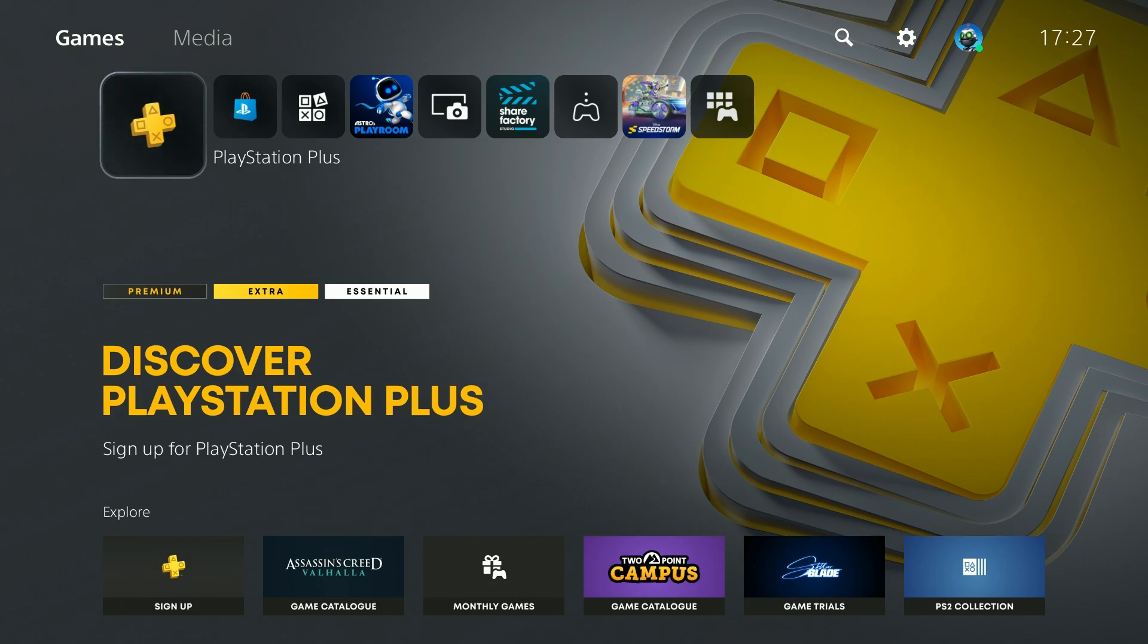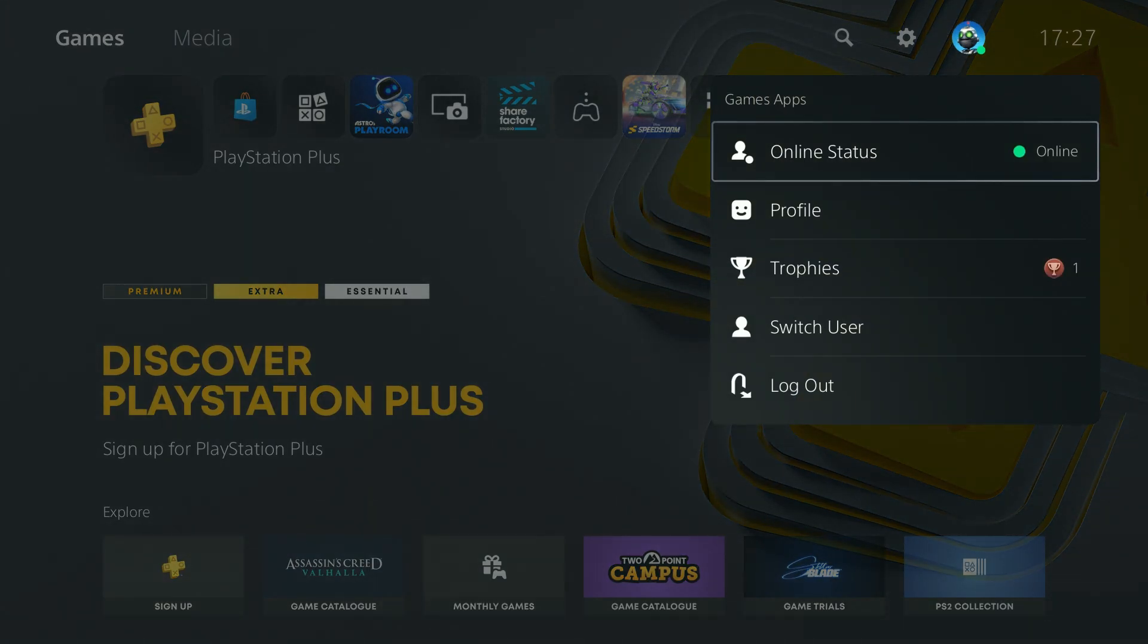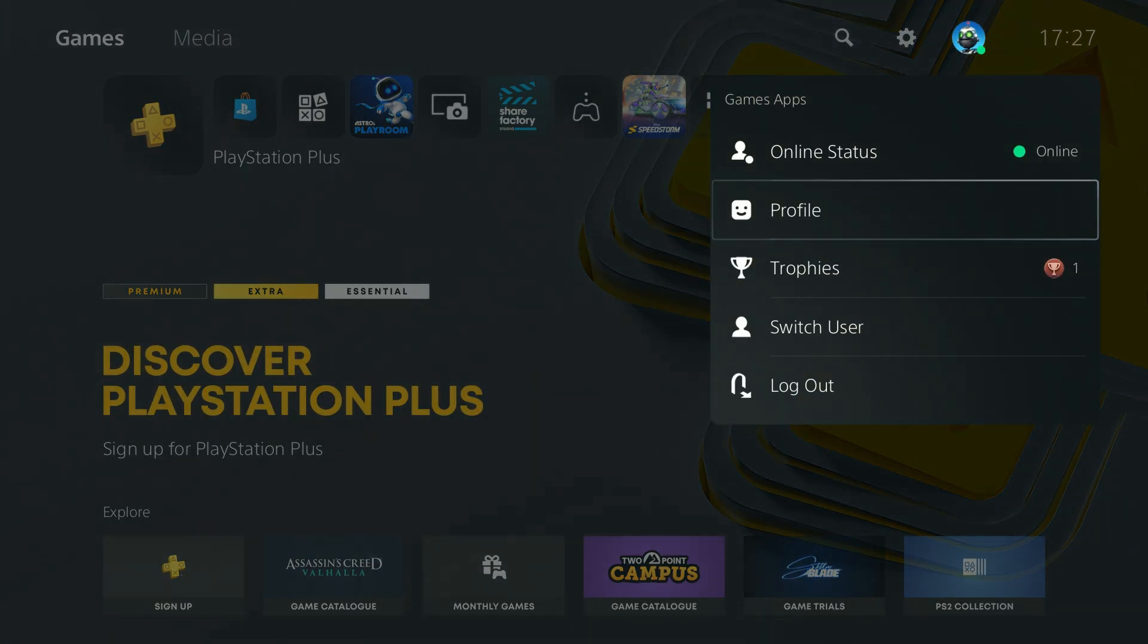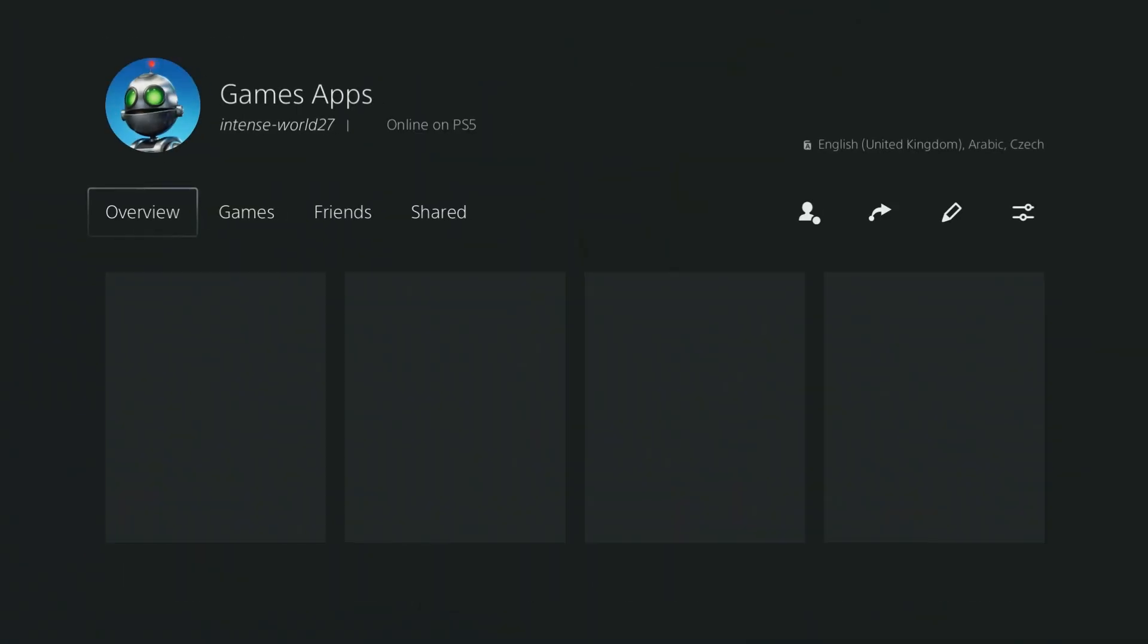In order to do that, we need to go to the top right corner where we have our avatar. You can also press triangle to quickly go to the top right corner, and then after selecting your avatar, go to profile.